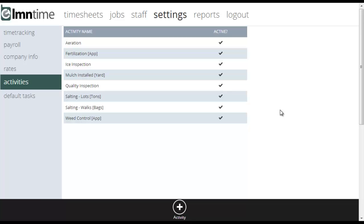Yes, and then that all comes out in a report. So we could print a report for the client that said, here's all the times that we did such and such activity. Or in the case of billable activities, here's how much you owe us for this. And the nice thing is it's ready instantly. As soon as the crew submits their timesheet, you've got a billing report ready to go. So let's take a look now at how to set up an activity.